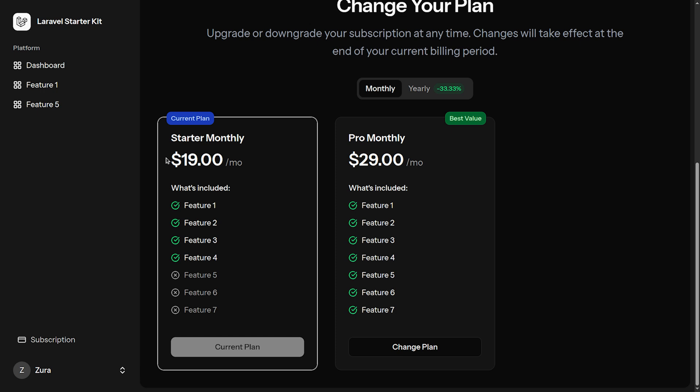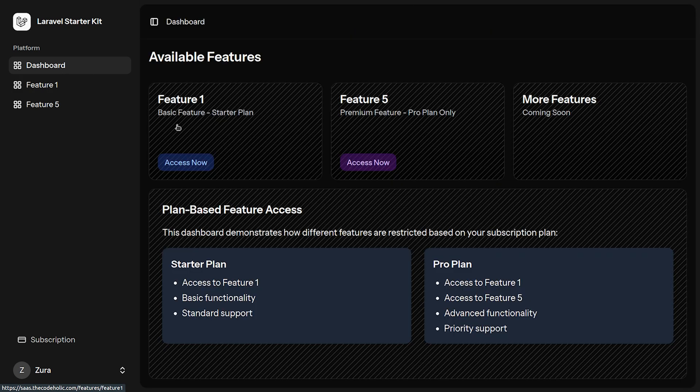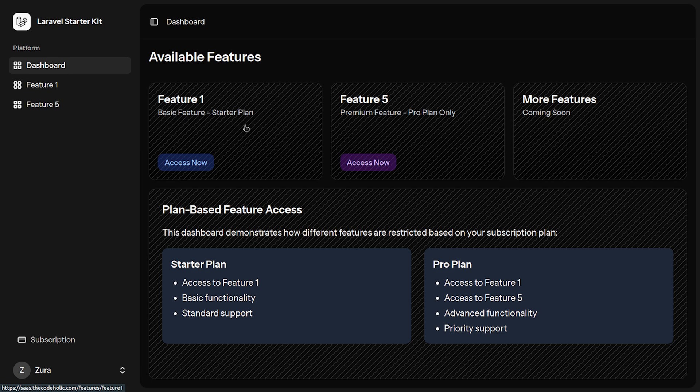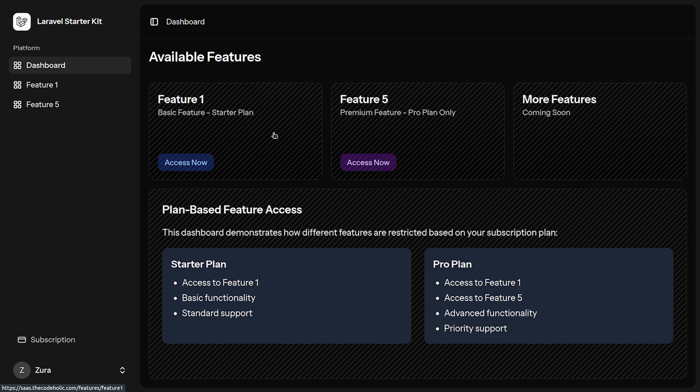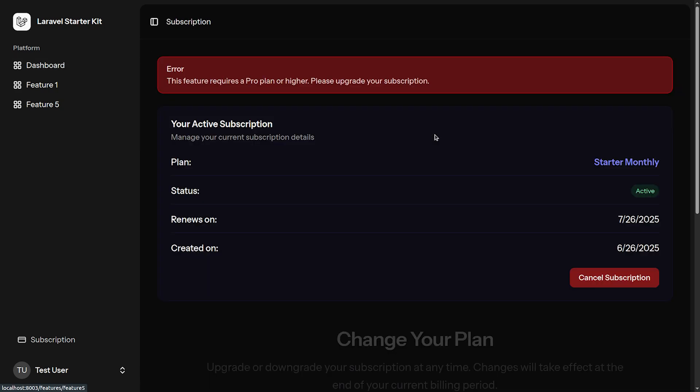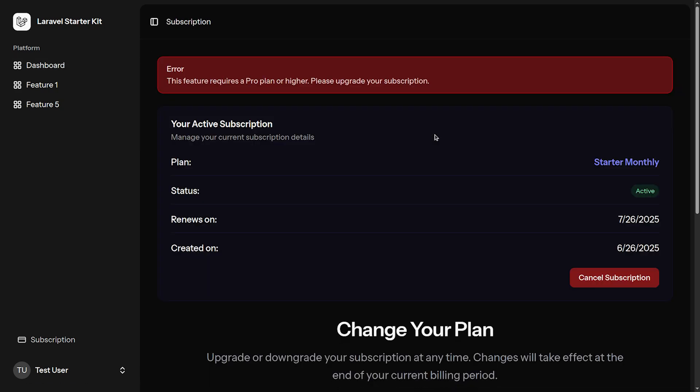I created two features: feature one and feature five. Feature five is only for pro plan, feature one is for starter plan. Right now because my current plan is starter plan I am able to access feature one. This is just a testing page. However, because I have starter plan I am not able to access the pro plan feature.